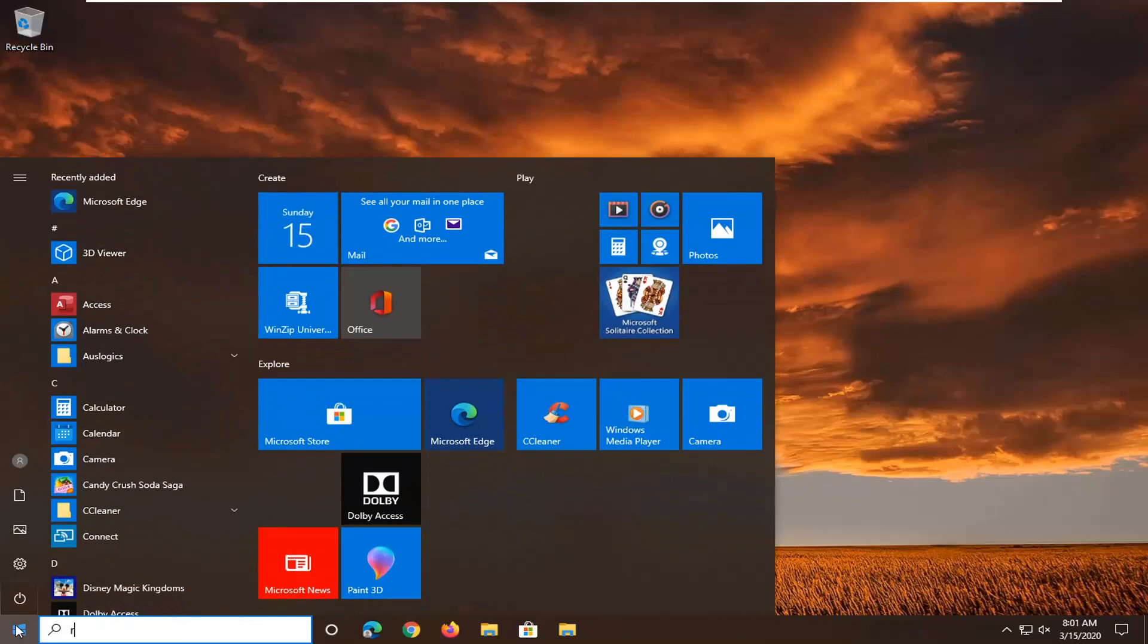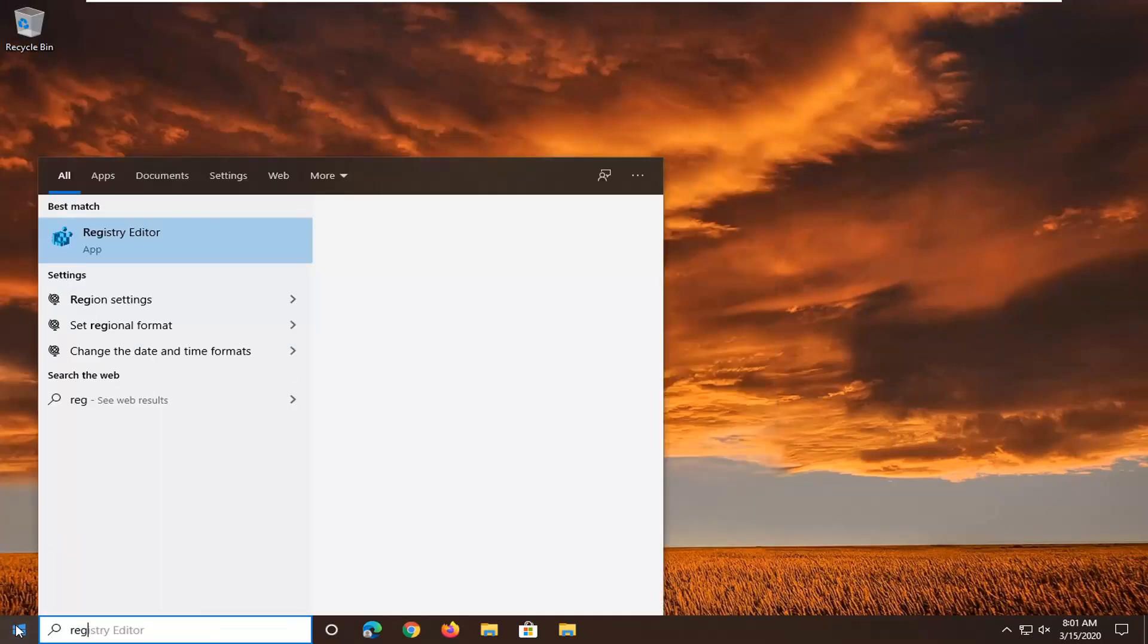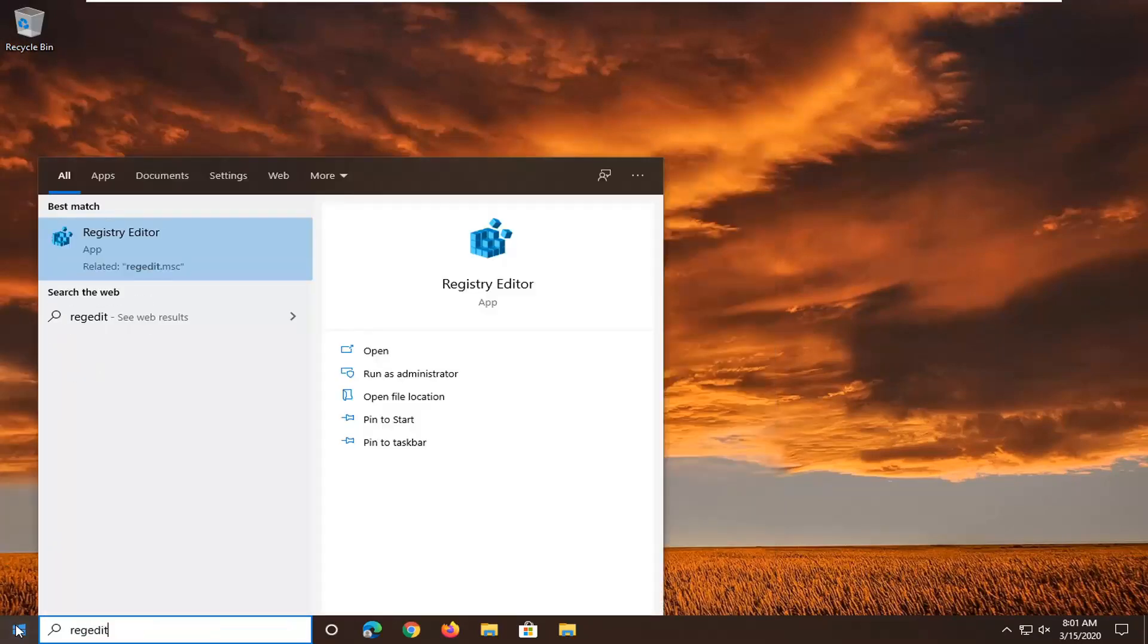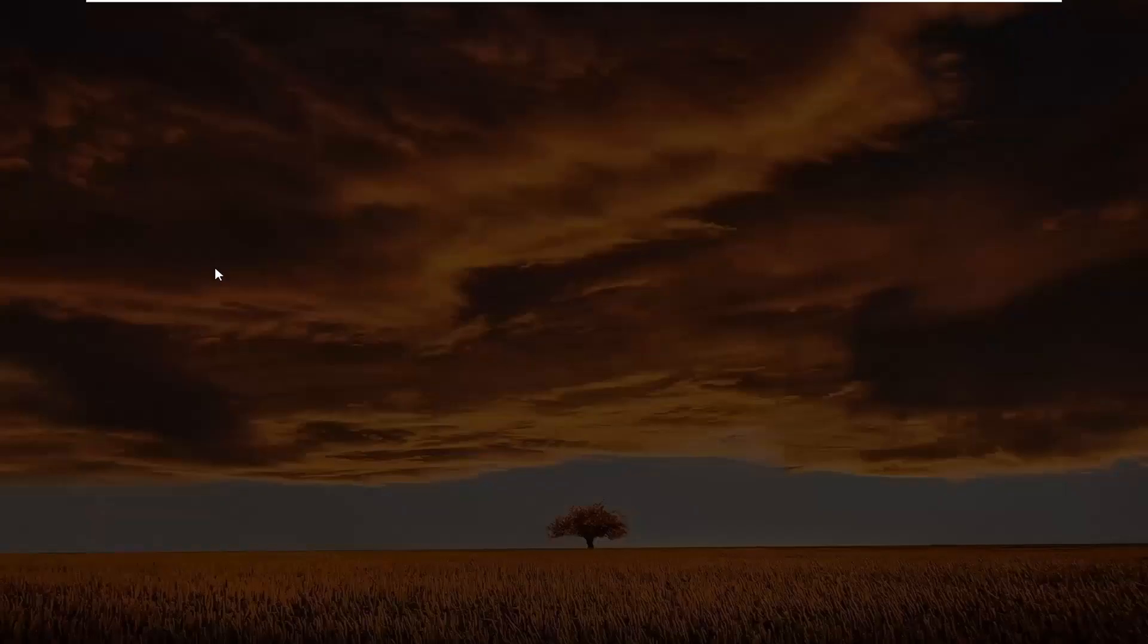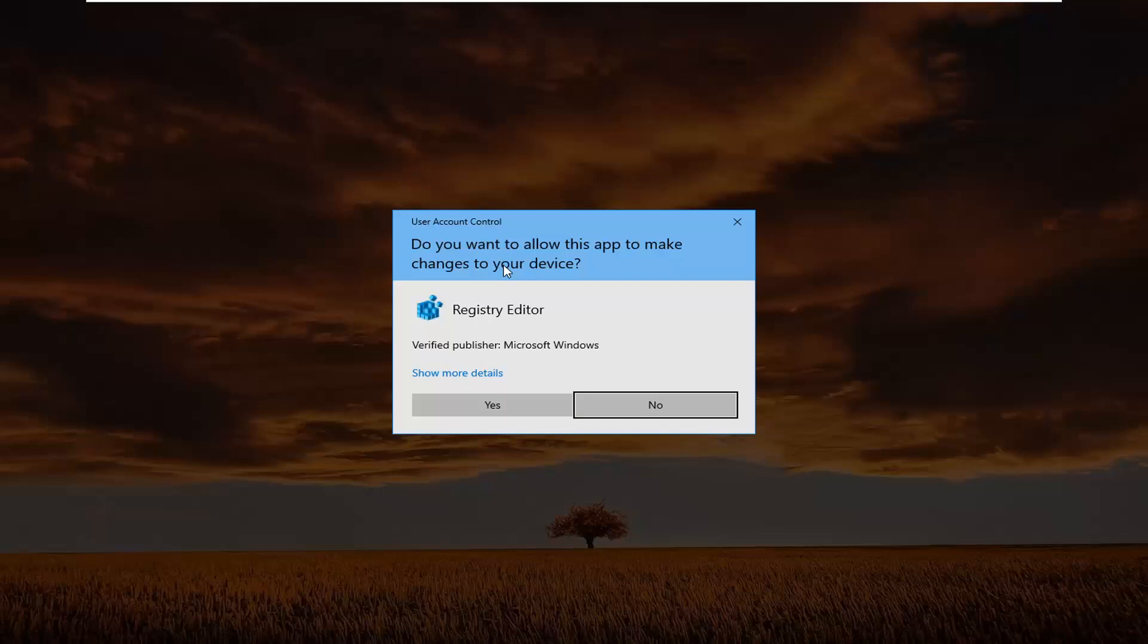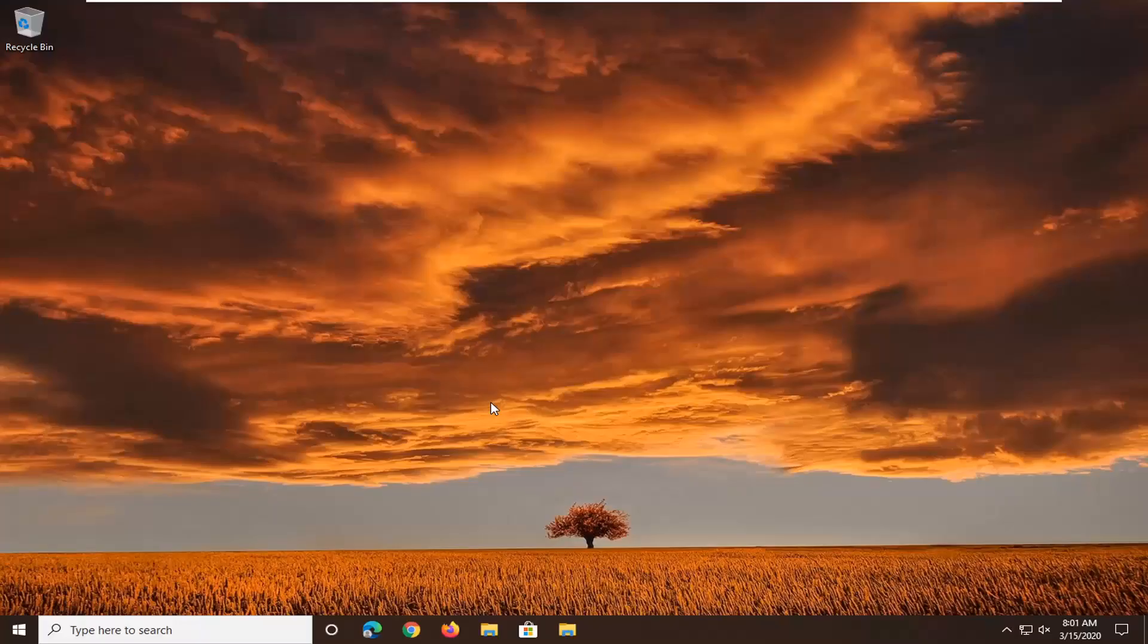Type in regedit, so R-E-G-E-D-I-T. Best match should come back as registry editor. You want to right click on that, and then select run as administrator. If you receive a user account control prompt, you want to select yes.